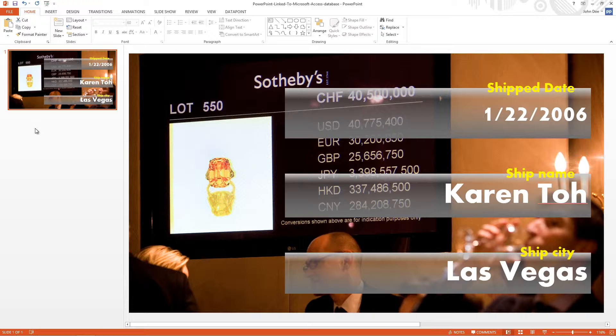But where does it end? I can't predict the number of orders in the future nor can I set up a slide per order now. That's way too much work.